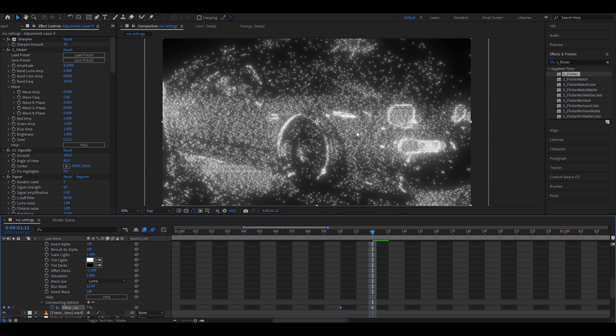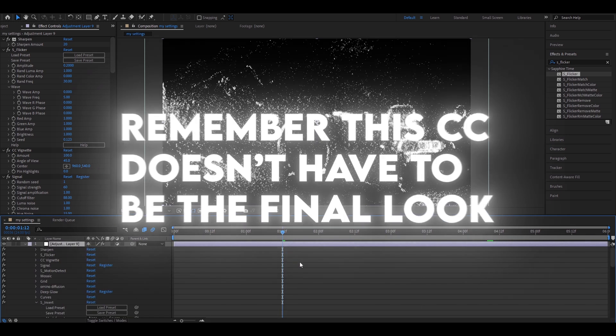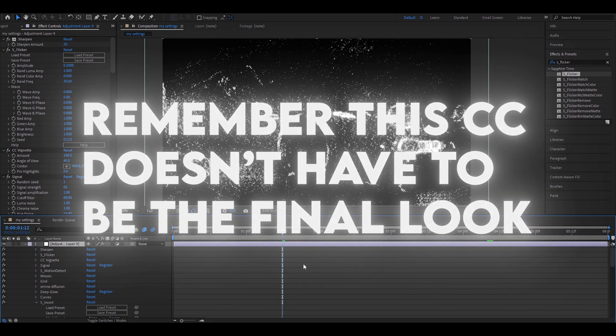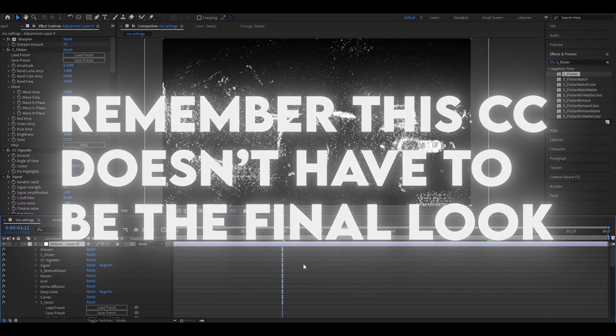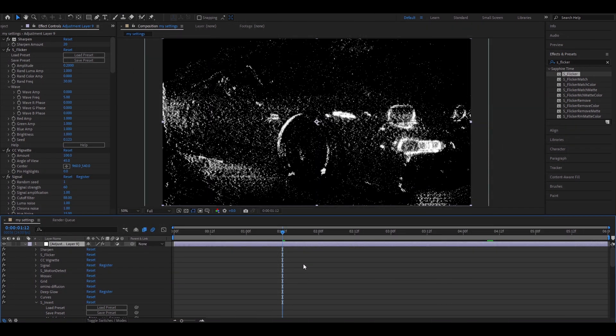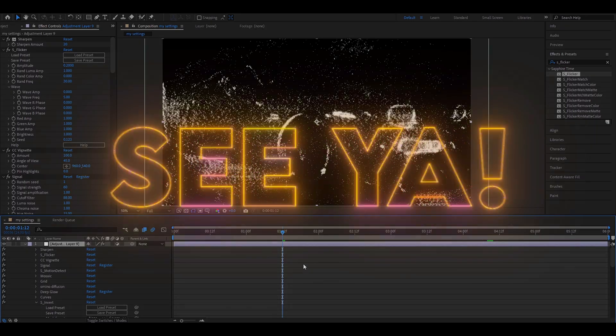And that's it for the dark color correction. Remember, this color correction doesn't have to be the final look — you can keep adding more effects, changing the settings, or even deleting some of the effects. Alright, it was fun — have a fun and productive day, see ya.